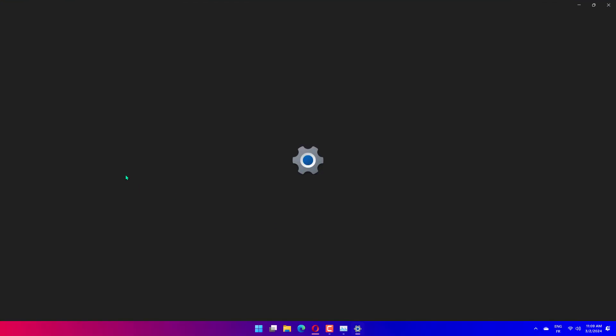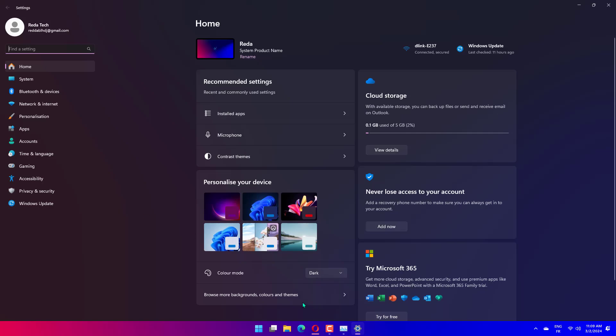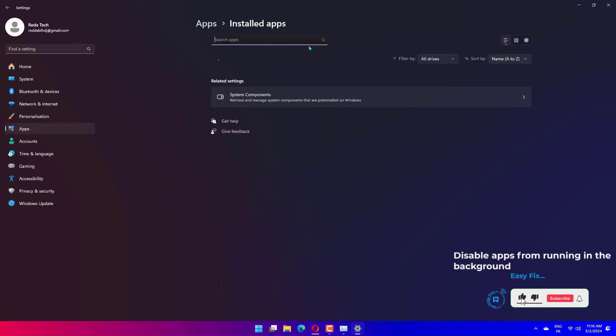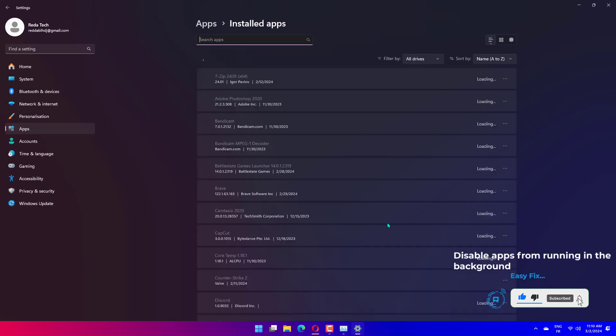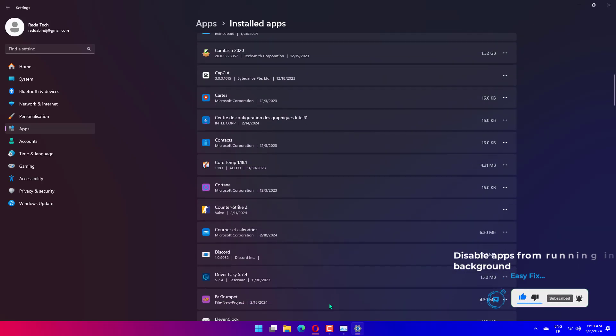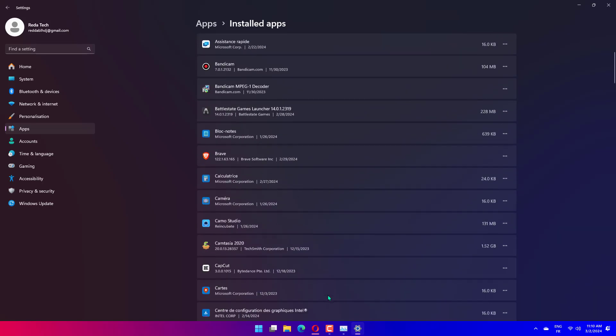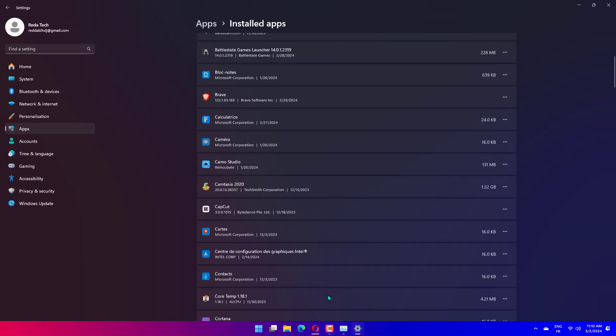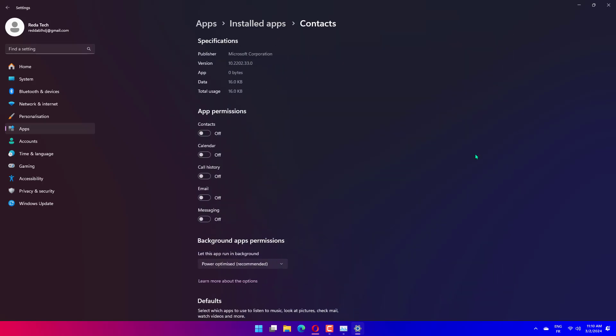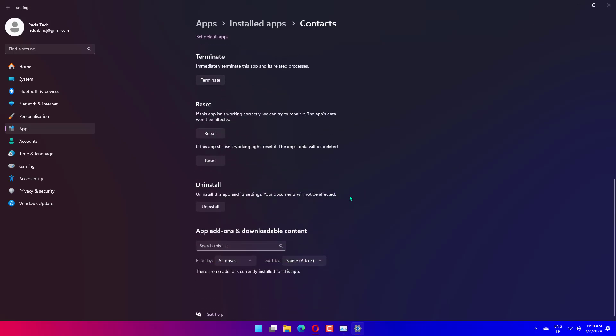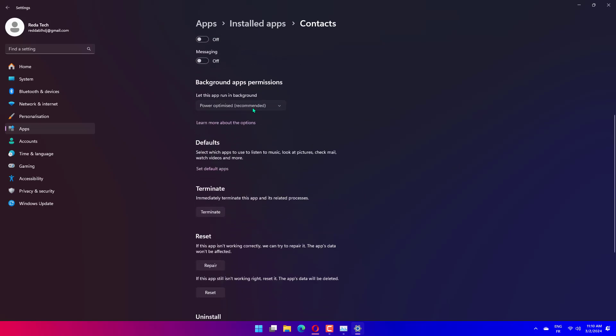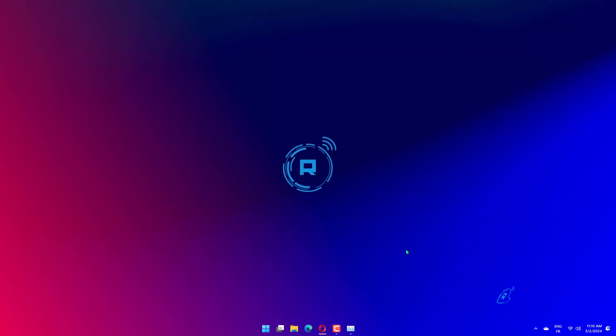Press Windows plus I to launch the Settings app. Select Apps from the list of tabs in the Navigation pane on the left. Click on Installed Apps on the right. Locate the app that you don't want running in the background. Click on the ellipsis next to it and then select Advanced Options from the menu that appears. Next, click on the Let this app run in the background drop-down menu. Select Never from the list of options.